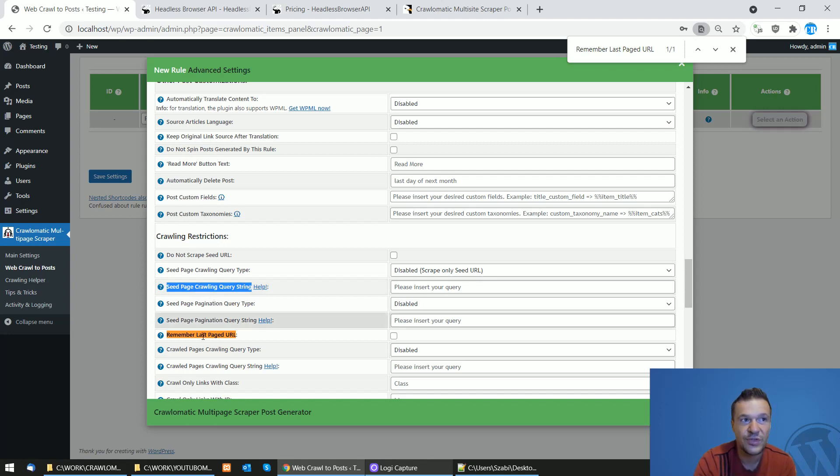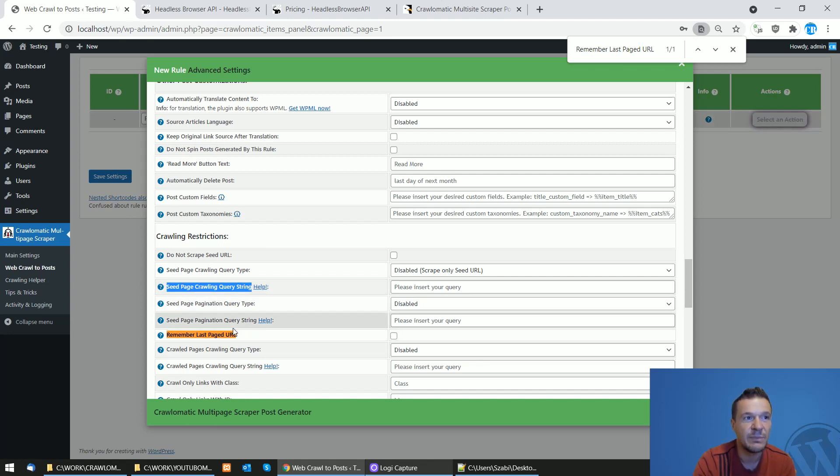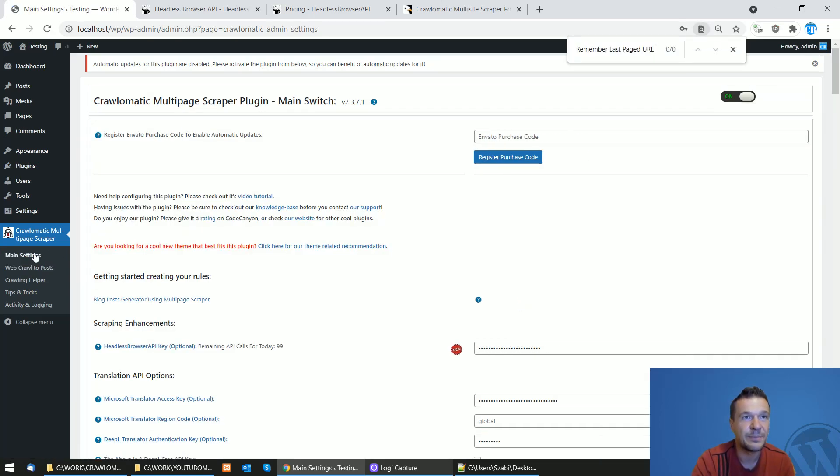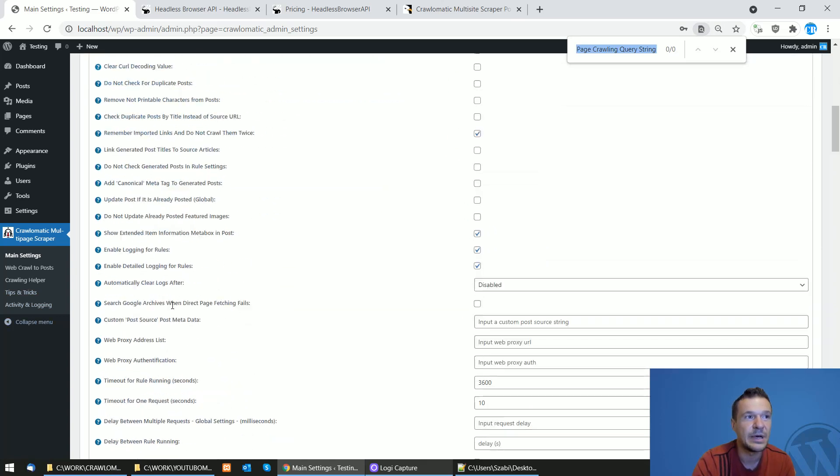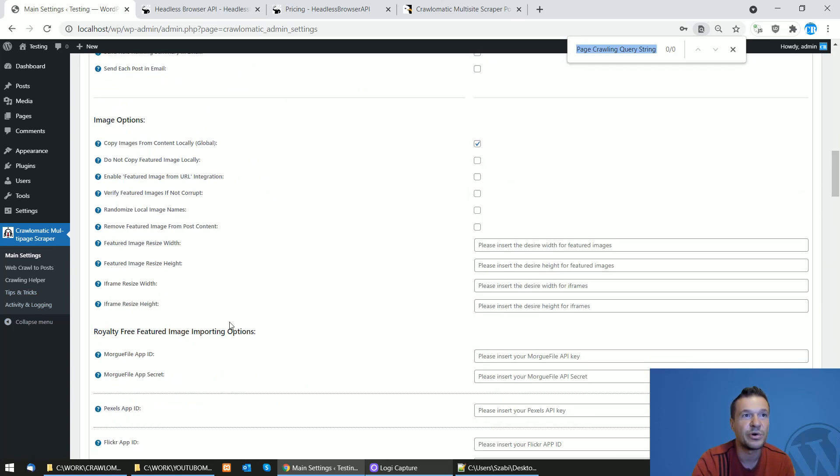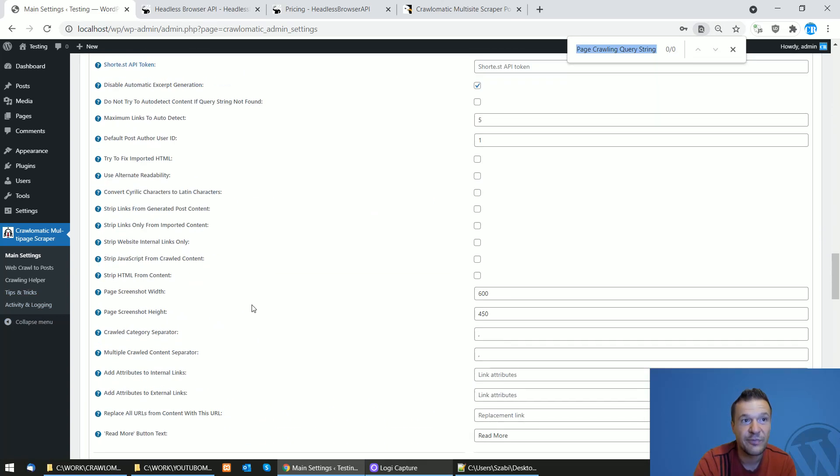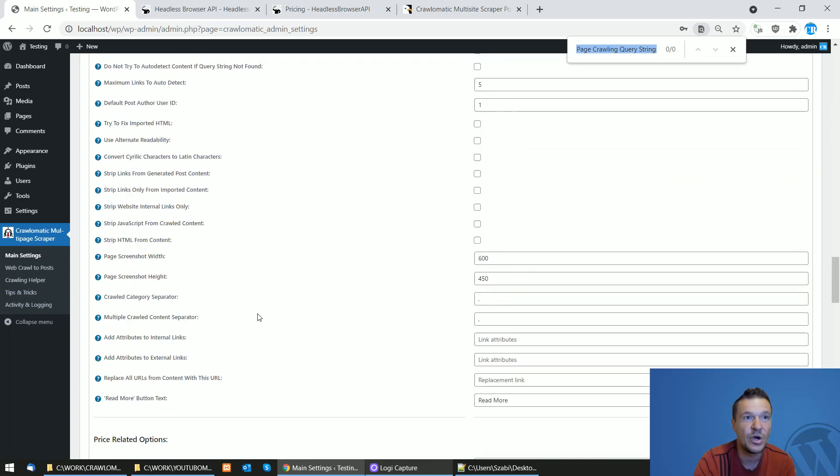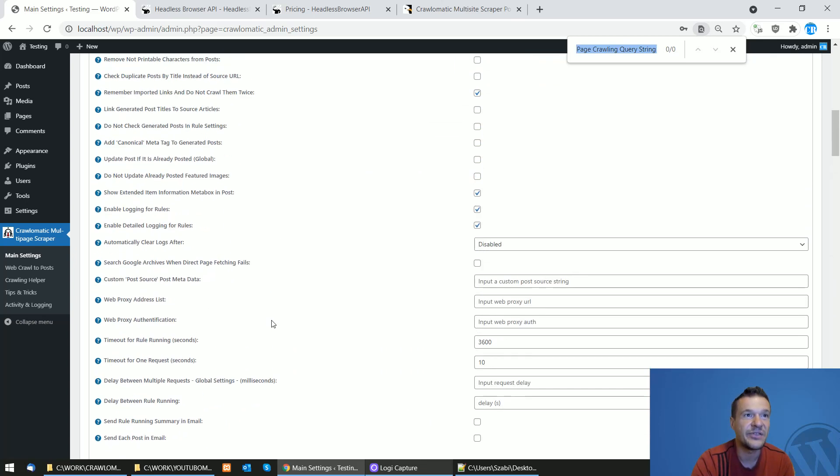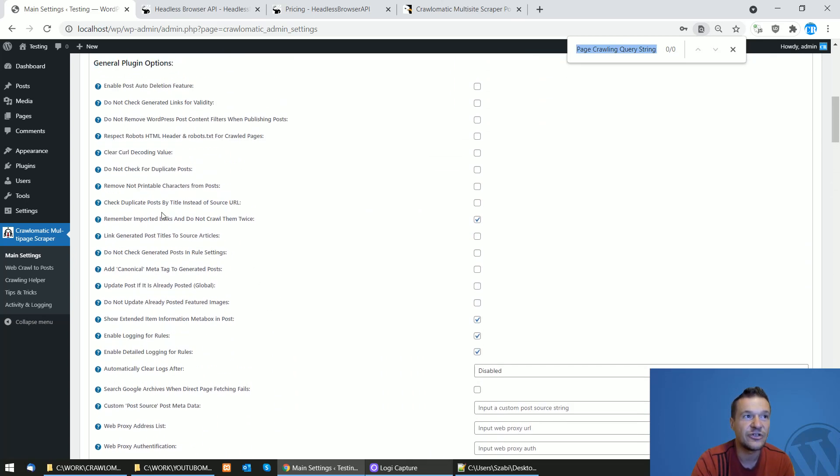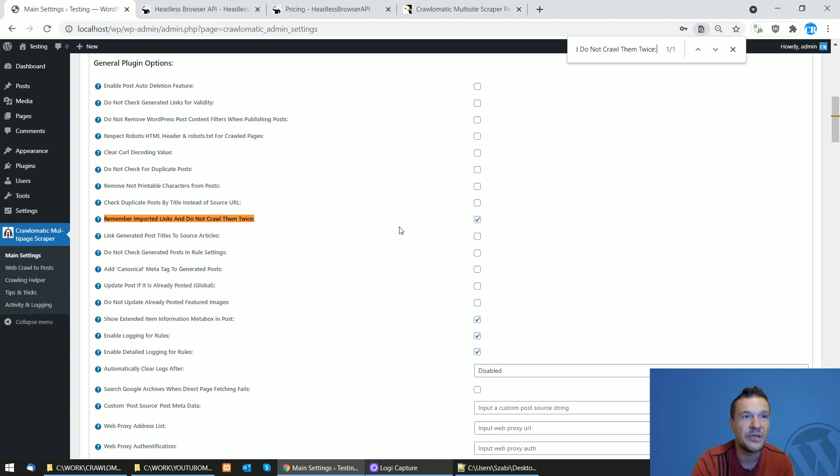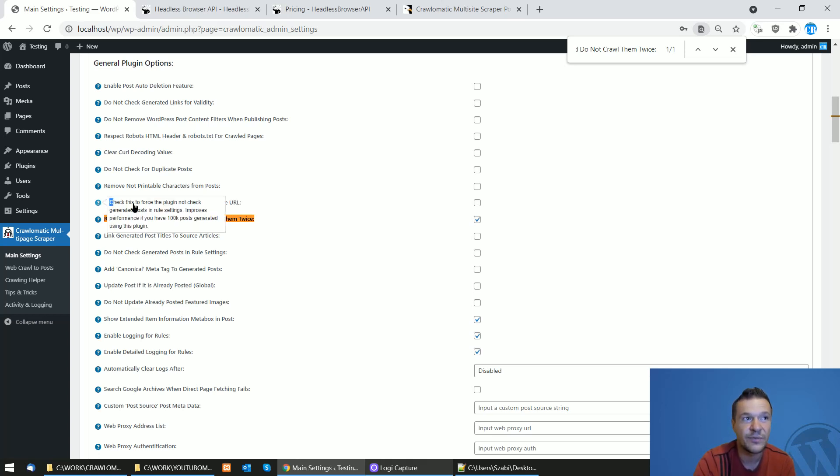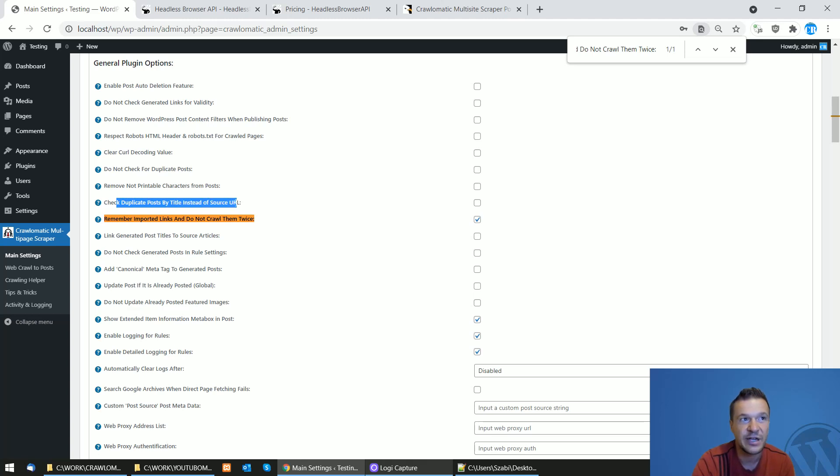If you don't use this, then you don't need to check the remember last page URL. However, keep in mind that the most important tip from this video will be the settings that I showed you: remember important links and do not crawl them twice. So this is the one that I recommend checking if you are using Headless Browser API, and also uncheck the one from above it, check duplicate post by title instead of URL.